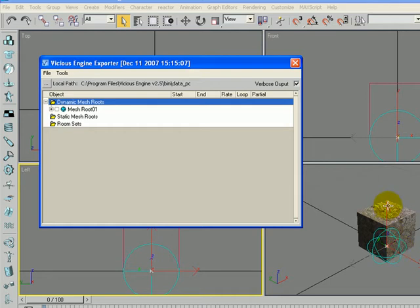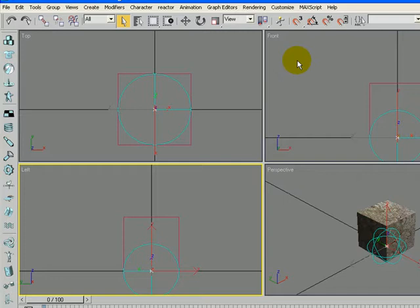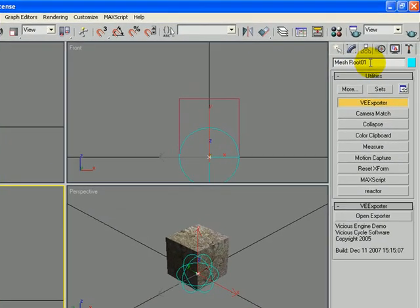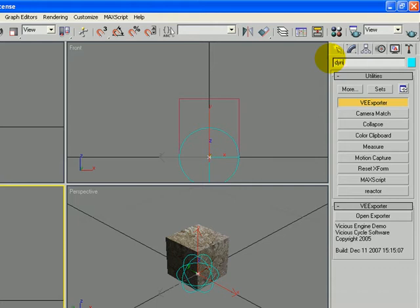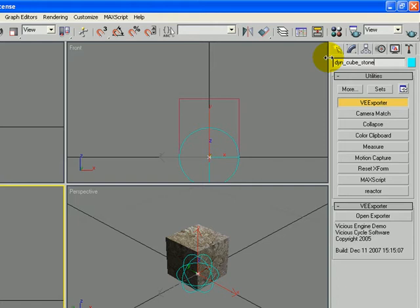And I'm going to go ahead and close that, and while I have it open, I'm going to go ahead and give it a name. I'll call this DYN, because it's our Dynamic Mesh Root, underscore cube, underscore stone. So it has the same name as what we're going to bind it to.